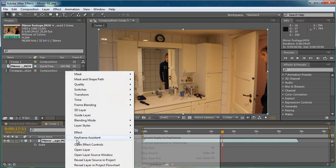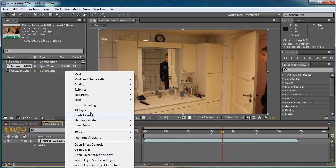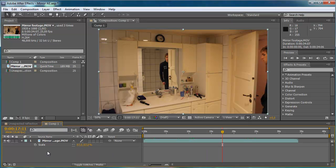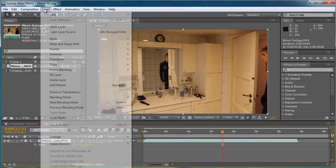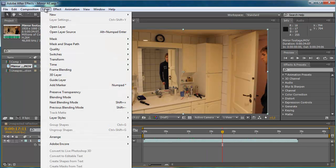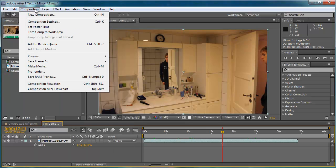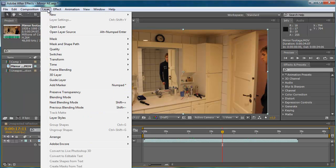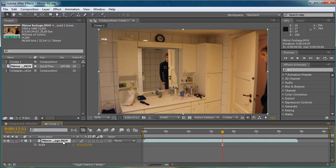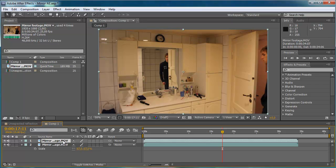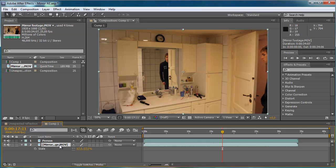So I right click and let's see, go up here to layer. Actually I'm just going to use the shortcut Ctrl D to duplicate. And then I'm going to call this footage person and this footage mirror.